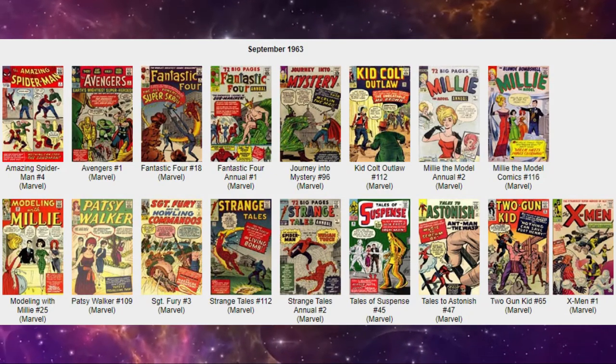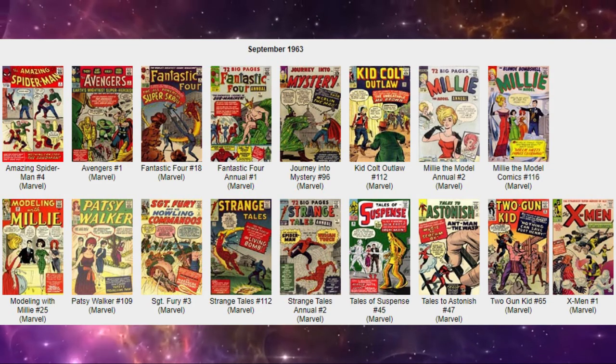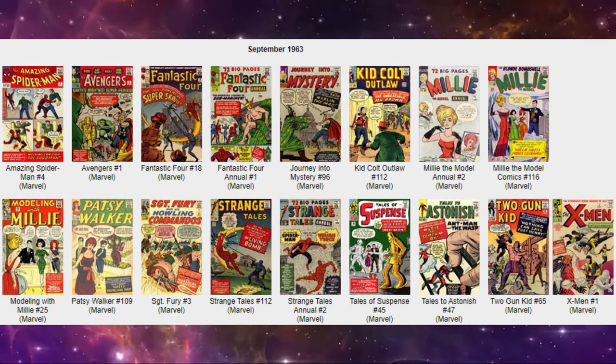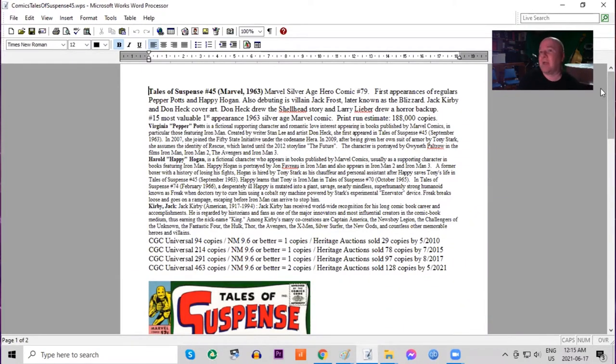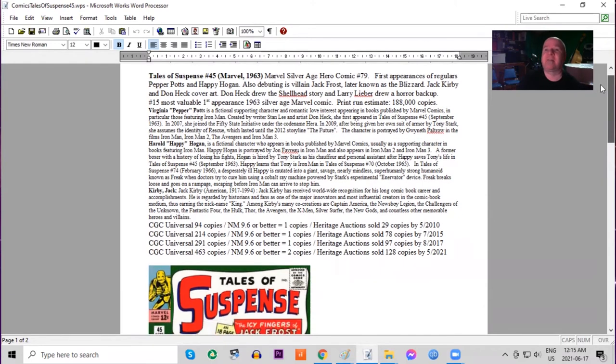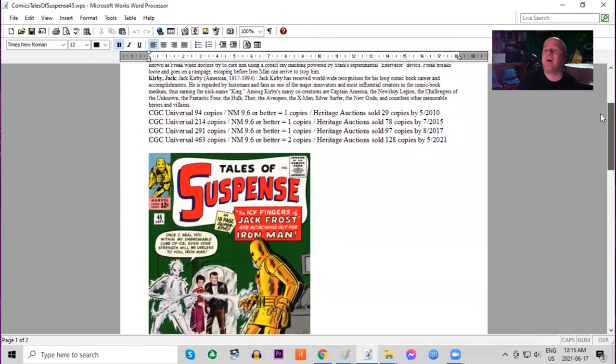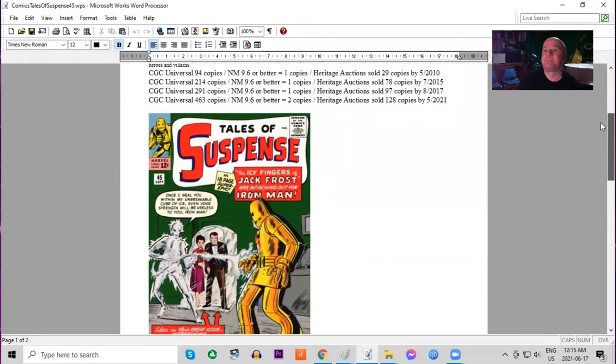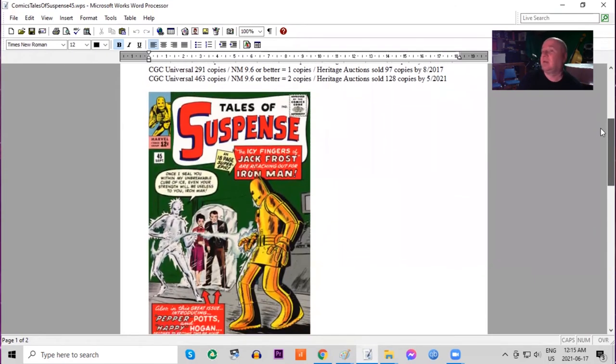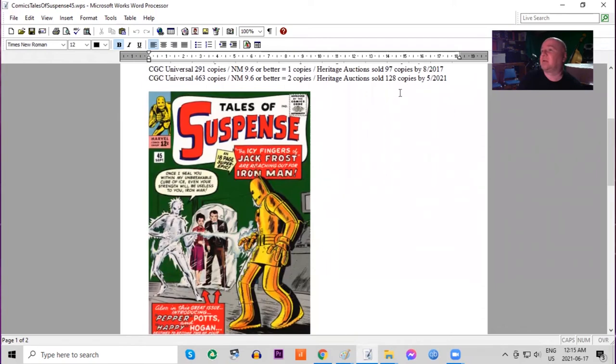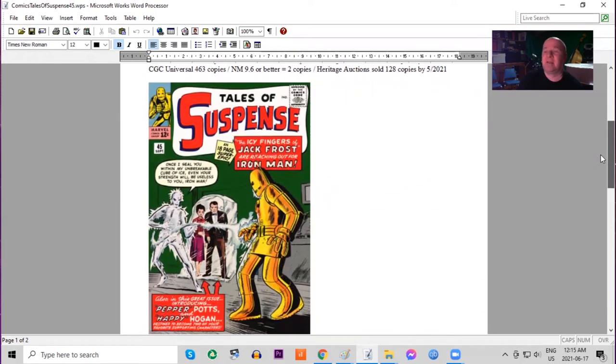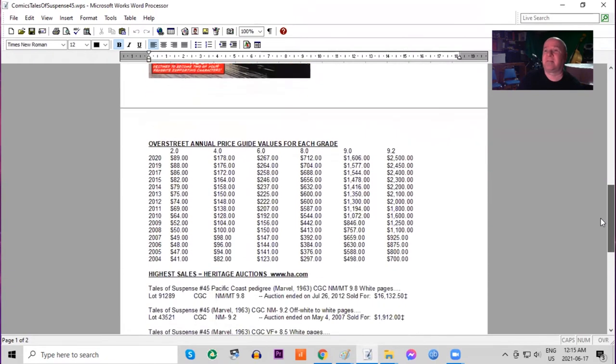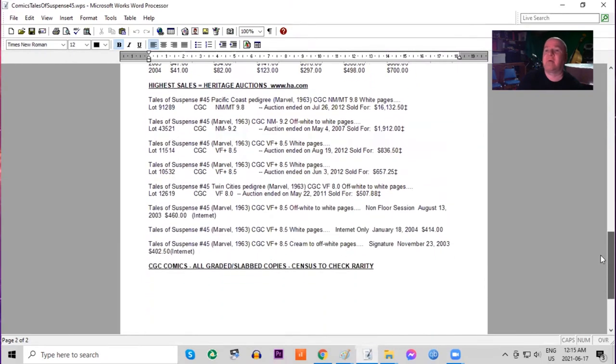And next on our list of releases Tales of Suspense 45. This was now a superhero title starting with issue 39. This was the seventh issue in a row featuring Iron Man. This book also features the first appearances of Pepper Potts and Happy Hogan and also the villain Jack Frost who is later named Blizzard. Jack Kirby cover art, print run 188,000 copies and now on the CGC census there are 463. Only two 9.6s or better and Heritage has sold over 100 copies. Nice solid green background on the cover. Iron Man still in his original outfit. And in the Overstreet price guide we can see the book has more than doubled in lowest grades and the book has gone up four times in high grade raw.